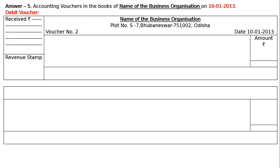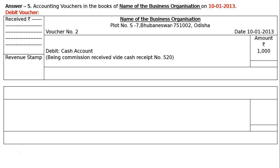We are receiving commission. Commission is a nominal account — it is an income account. We are getting cash. Cash is an asset; asset is increasing — increase in cash is debited. Debit Cash Account, rupees 1000. The narration: 'Being commission received, vide cash receipt number 520.' Total: rupees 1000. Towards the left end write 'SD Manager' for signature of the manager, and towards the right hand side write 'SD Accountant'.